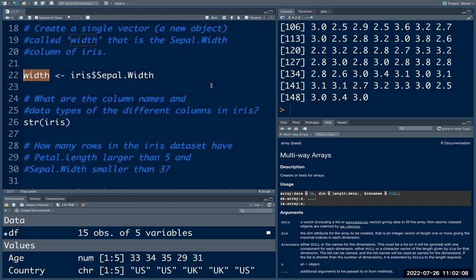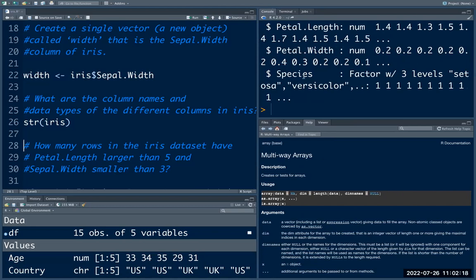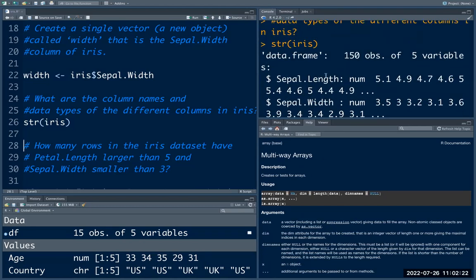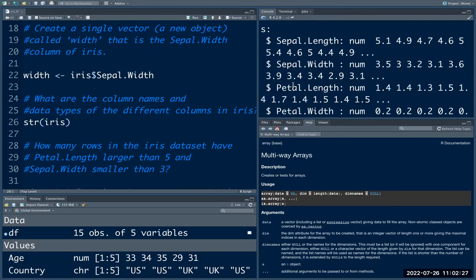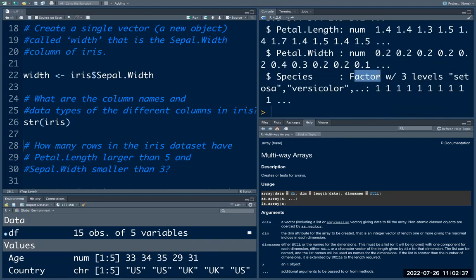The next one is: what are the column names and data types of the different columns in iris? You can use the str() function to see the internal structure of the dataset. This returns the dimensions as well as the type of each variable. The first four columns are numeric, and the Species column is a factor variable.